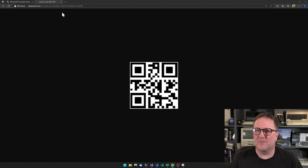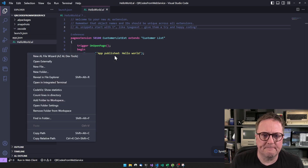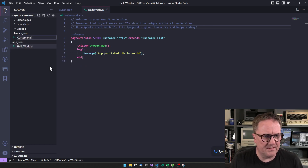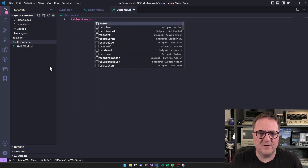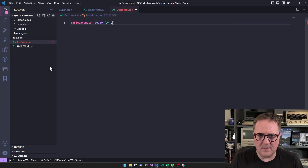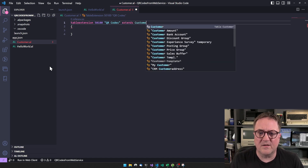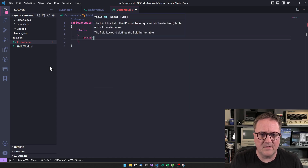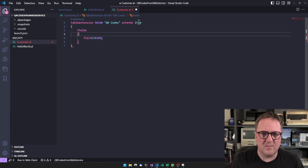So how do we do that from an internal central? Well, the first thing we need to do is we probably need a place to store it. So let's add it to the customer — actually, I think we should do items. It's probably better. So let's create a table extension.